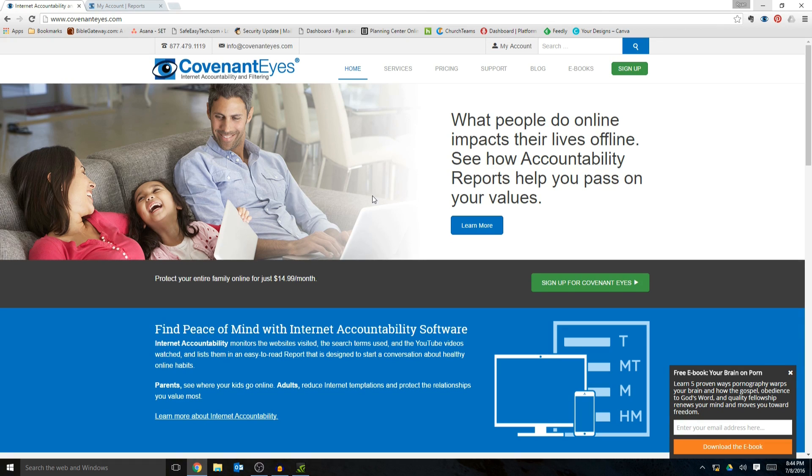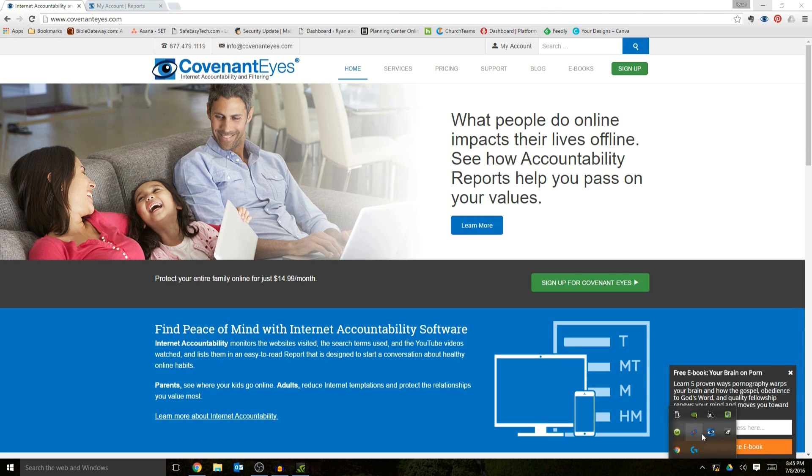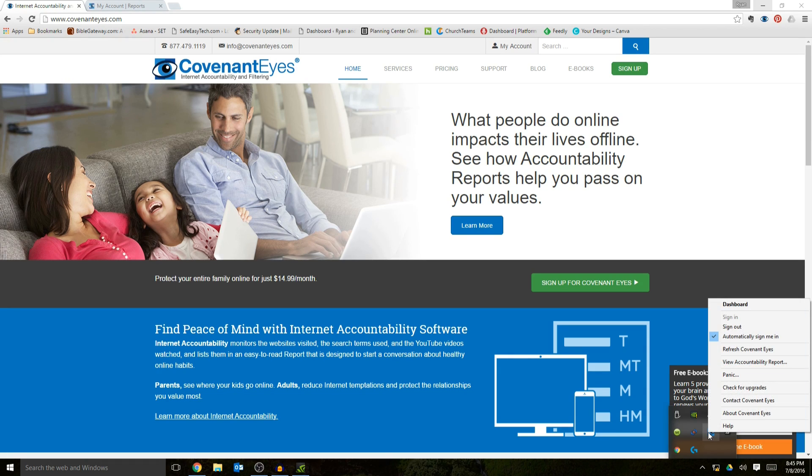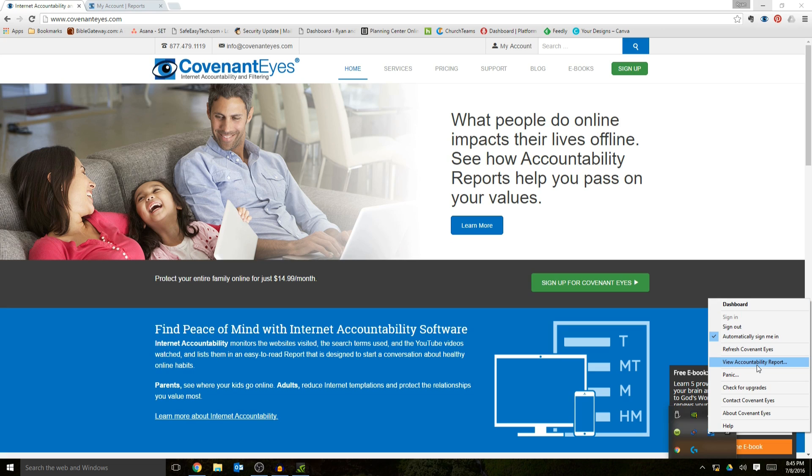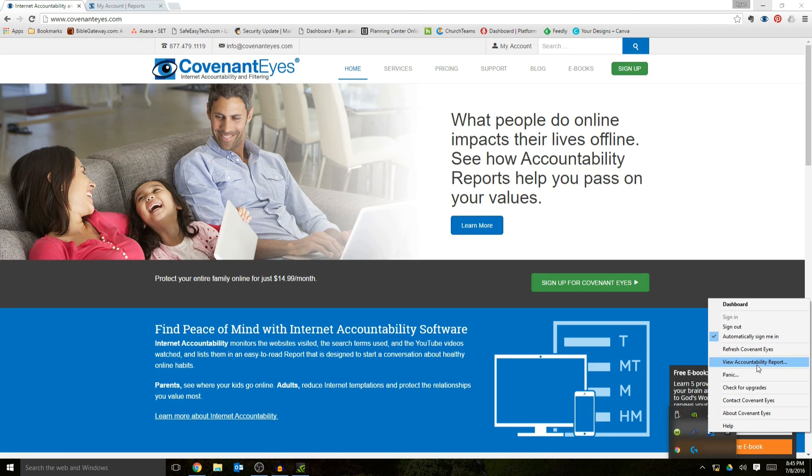The interesting thing is that Covenant Eyes really focuses on internet accountability. The software is really more designed around accountability. How it works is you install it on your computer and I can show you it's running down here in mine. It's always logged into your computer. Everyone has a login that uses it. So if you get the family version, which is $15 a month, literally every single person, even if you have six kids, you can have as many people as you want on it that are in your immediate family. Everyone gets their own login and everyone gets their own report generated based off of what's set up for them.